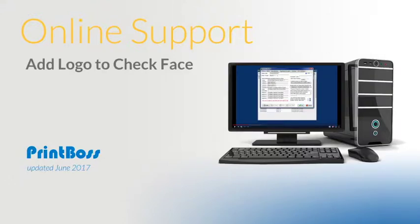Hello and welcome to Printboss Online Support. We are going to show you how to add a logo to your check face. It's very easy to add a logo to your checks.